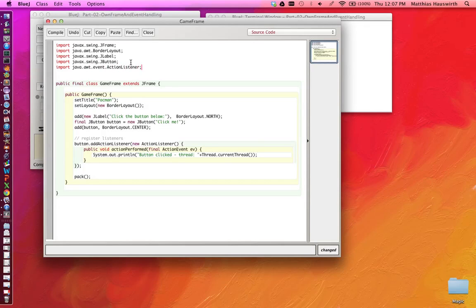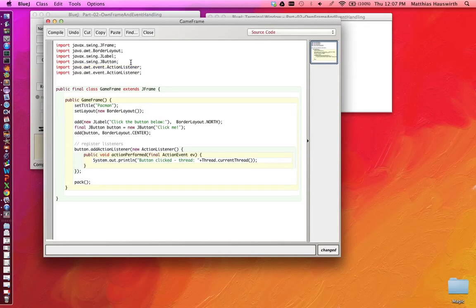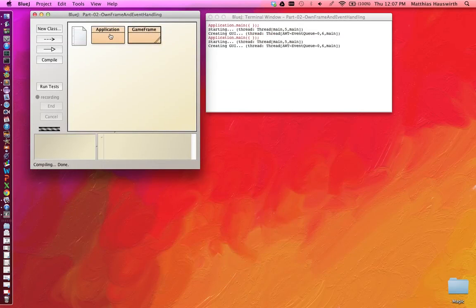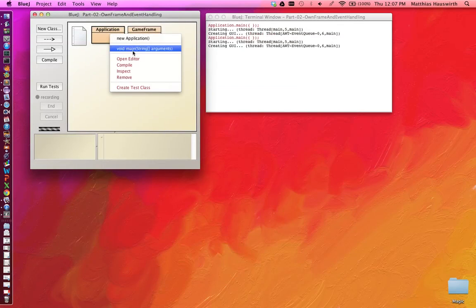ActionListener, and the same with ActionEvent. OK, let's run this.